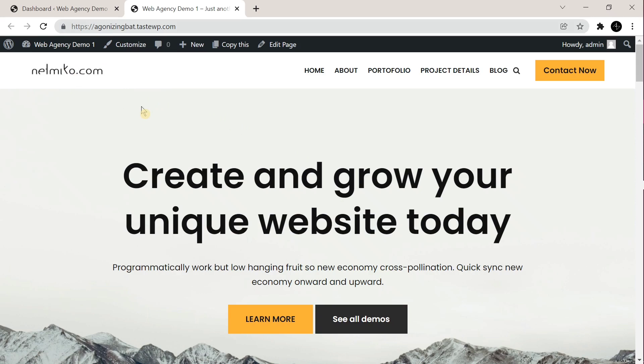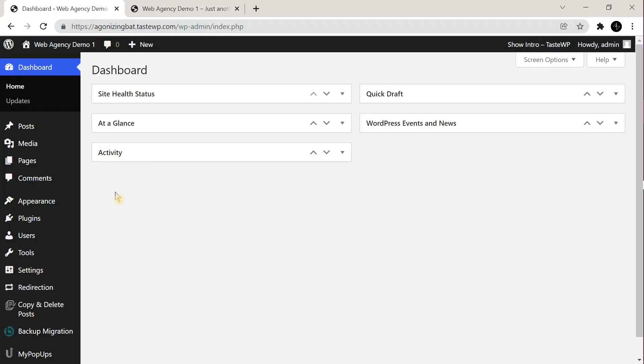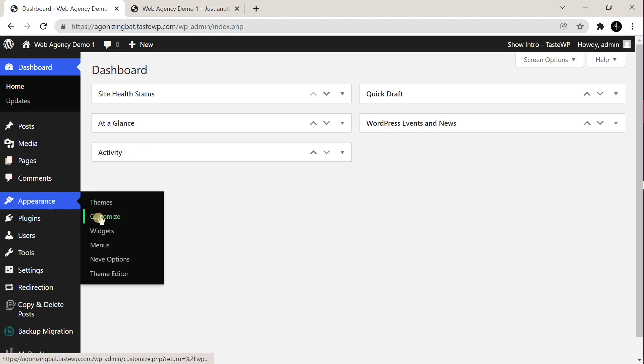To do that, first you need to go to admin dashboard. Here go to appearance, then go to customize.